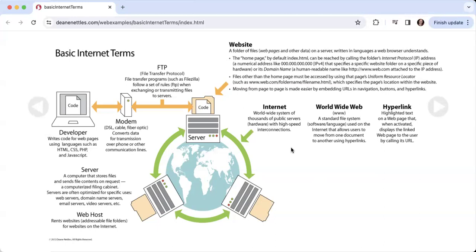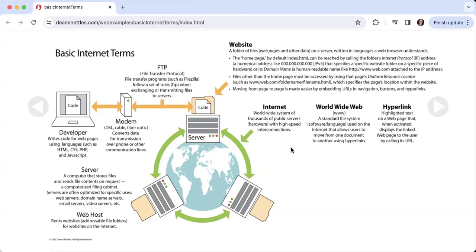We also have something called the World Wide Web, which is a term that's used interchangeably with the internet, but in fact the World Wide Web is a standard file system—in other words, software and language used on the internet that allows users to move from one document to another using hyperlinks.